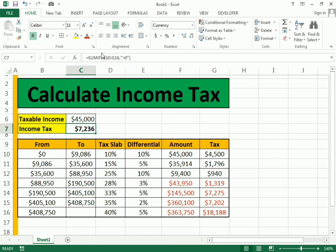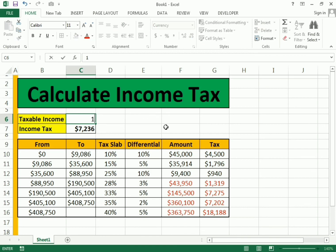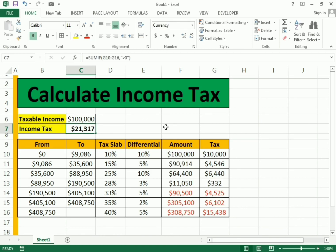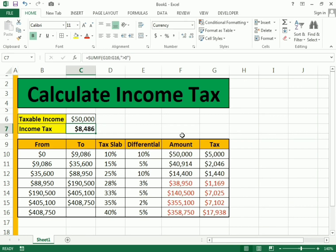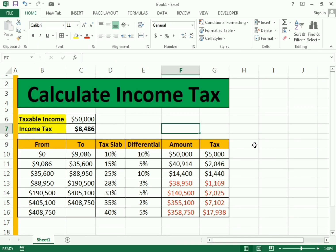Now we can test it: suppose a person earns 100k — we get the tax value right here. This is how I have calculated the whole income tax example. Hope you like it!